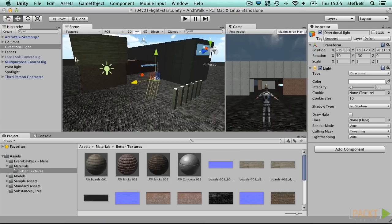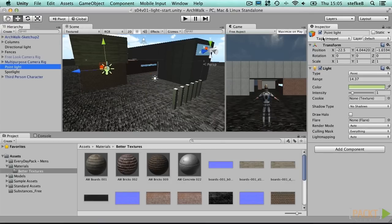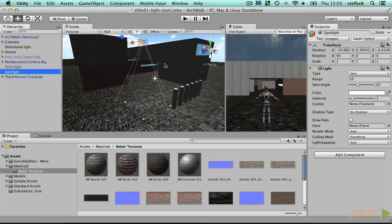However, to better see the effect of directional light, we will disable the other light sources.